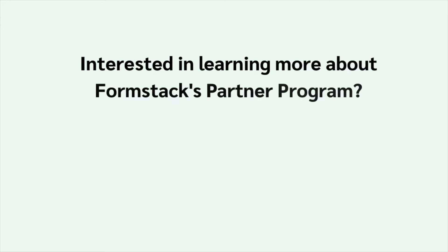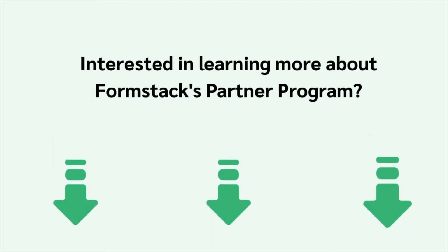Interested in learning more about the Formstack partner program or having your use case featured on our Builders Blog? Check out the links in the description to learn more.